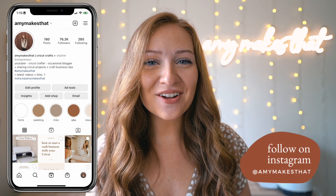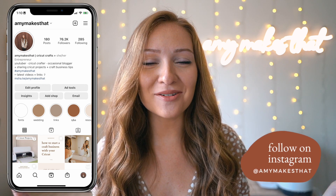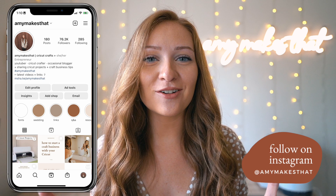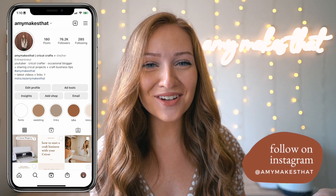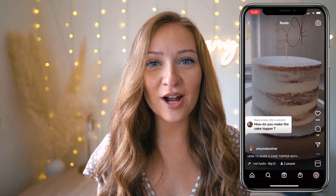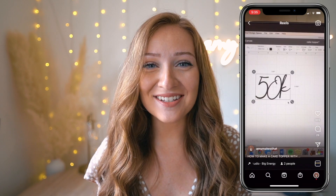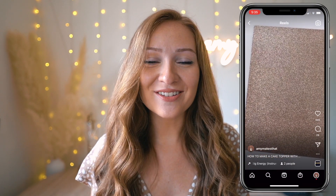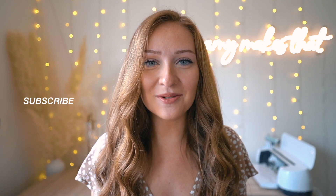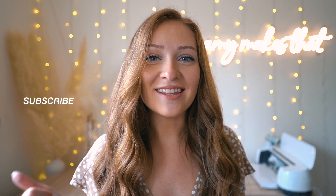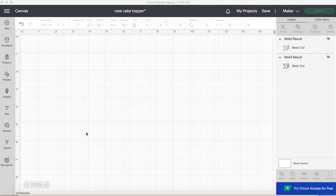Hello crafters, welcome to my channel Amy Makes That, where I post content weekly all about Cricut, craft business tips, and Cricut project tutorials like today's video. I am teaching you how to make a cake topper with your Cricut. I recently posted a video on my TikTok and Instagram but a few of you were asking for a YouTube tutorial, so you ask and you shall receive. If you enjoy Cricut content, please subscribe to my channel and don't forget to click the thumbs up button.